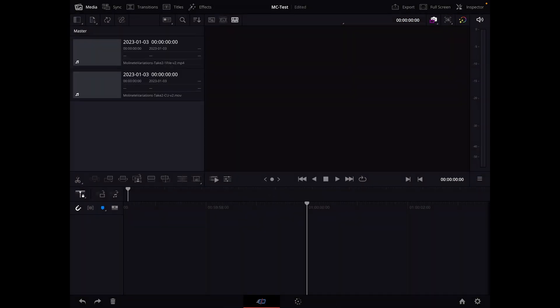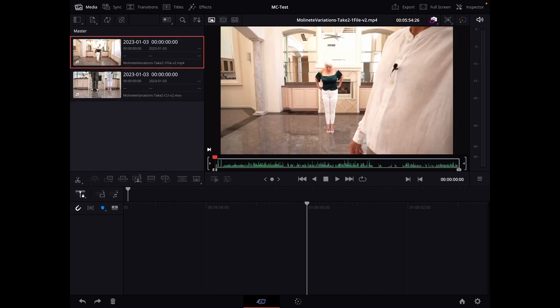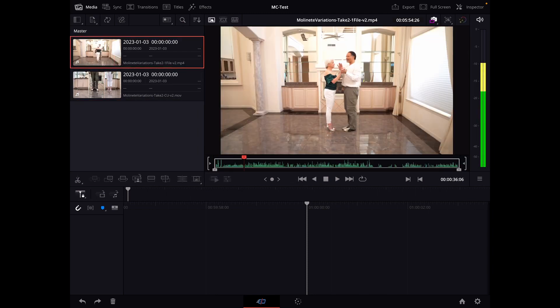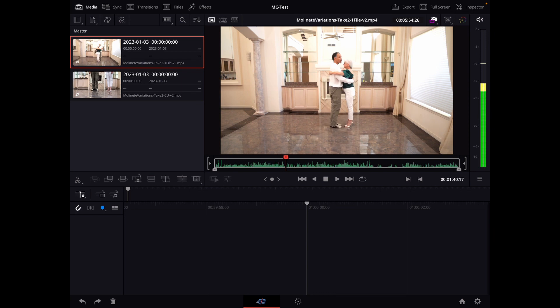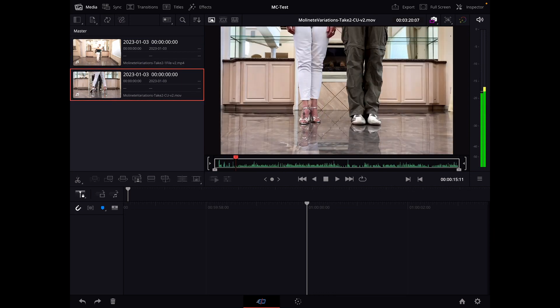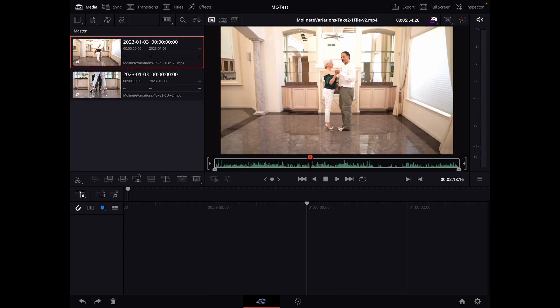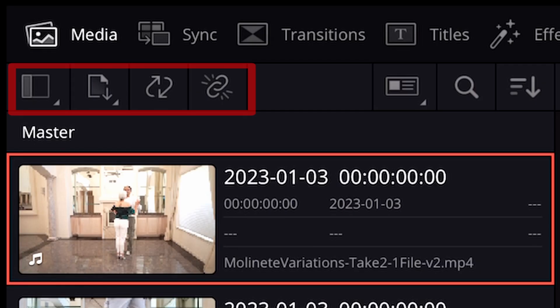And we have our footage. All right, so let's quickly scrub through it so you can see long shot and close up. Yes, okay. So how do you sync these two clips for multi-cam usage?